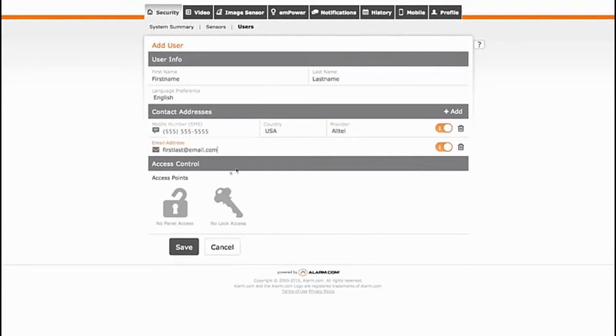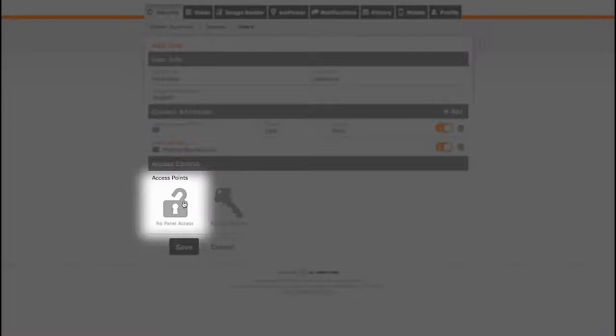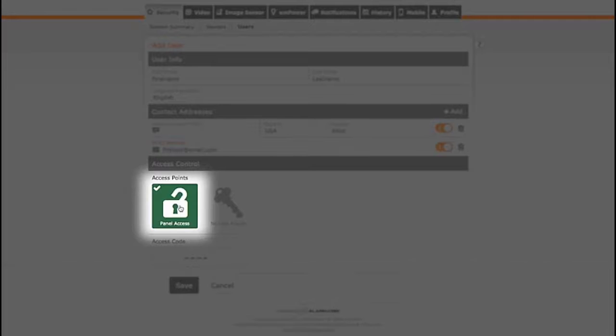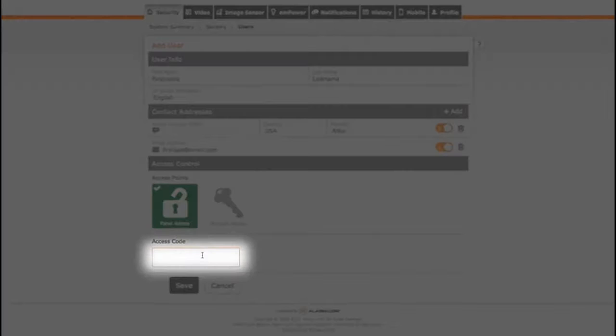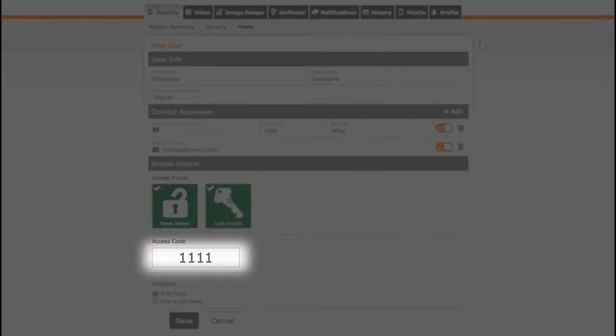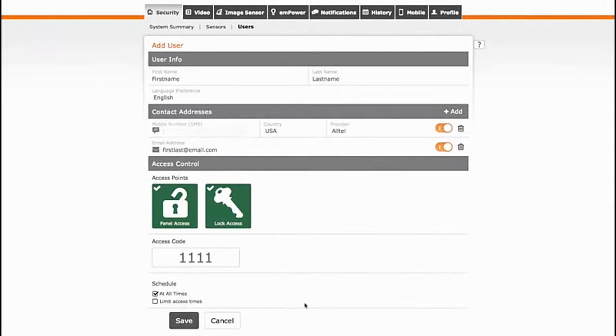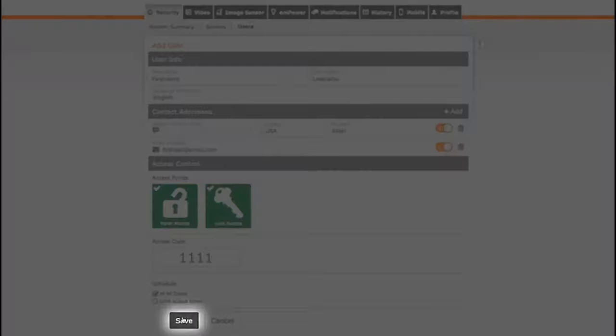Now you can assign user privileges. Click the Panel Access icon at the bottom of the screen. You can type in the access code of your choice and then click Save.